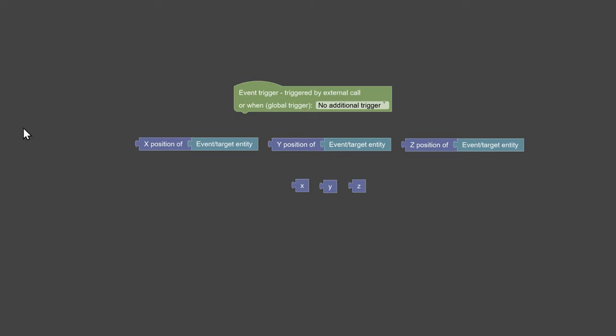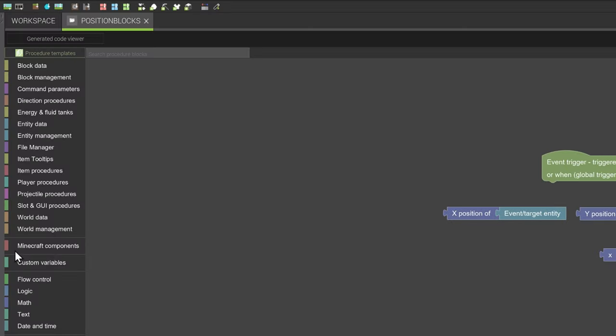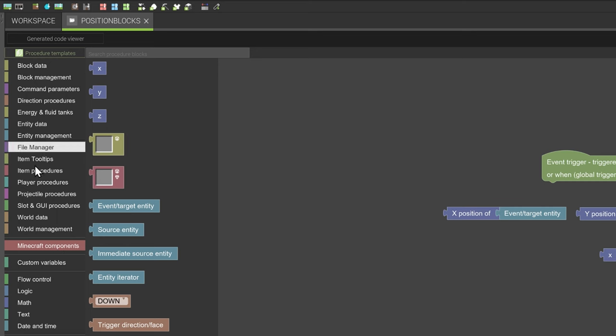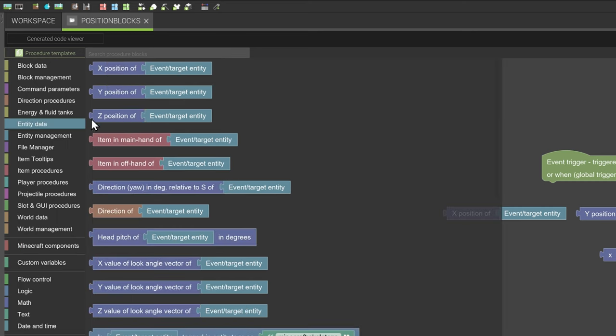These are position blocks. You can find these blocks under the procedure tabs, Minecraft components, and entity data.